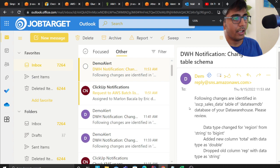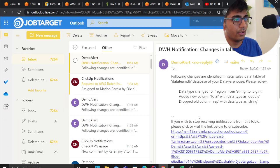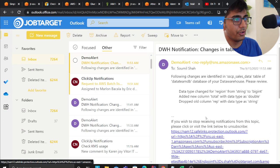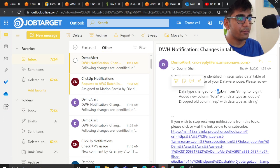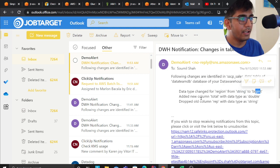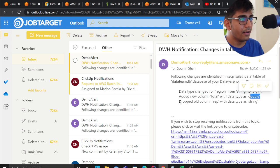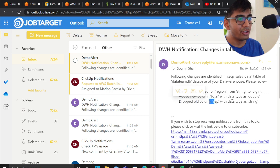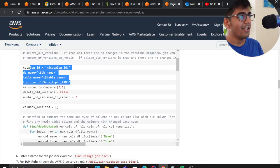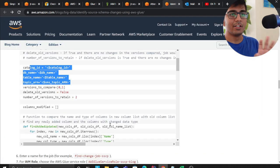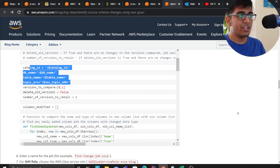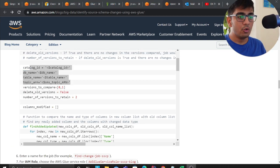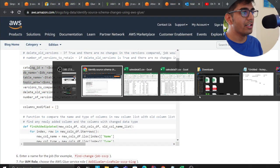The data type changed from region from string to big int, column total with data type double added, and this column was dropped. That's fantastic. The author has given a fantastic solution here. I encourage if you or your company needs a solution where you need to identify if there is a schema change, this is a great solution which will essentially help you to alert when there's a schema change.